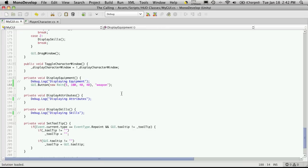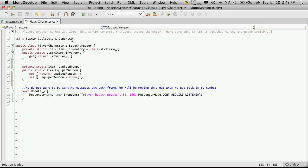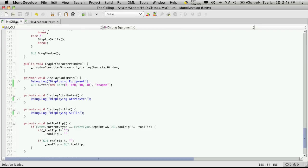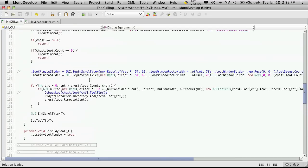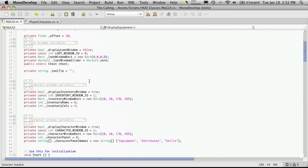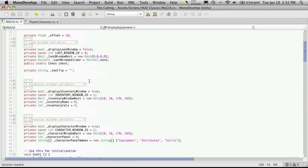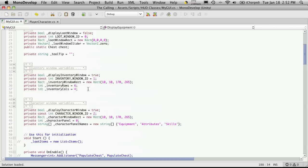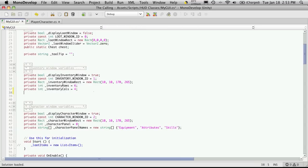Now, what we want to do is be able to click an item in our inventory. Double-click it and throw it into our equipped item slot over here. Our equipped weapon. So, I'll head back into MyGUI. And I'm going to want to be able to detect when something has been double-clicked. So, I'm going to come up to the top. And I'm going to be putting it under... I guess we'll put it under the inventory for now. Or at least the set of variables that we have set up for the inventory.